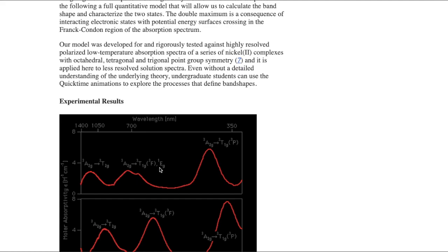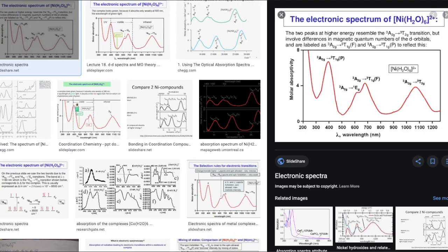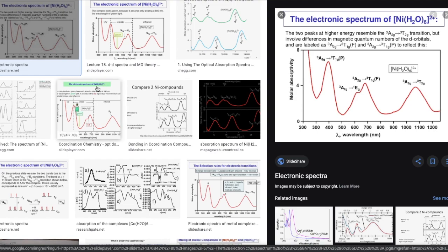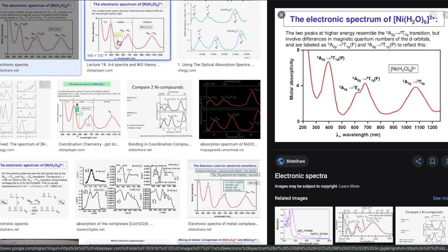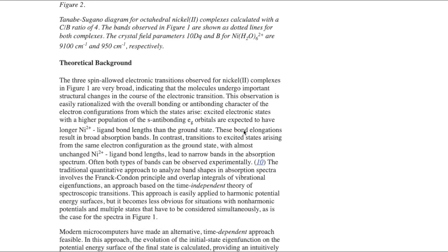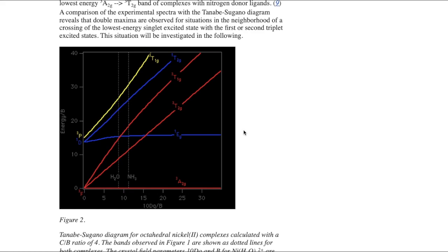The peak due to 3A2g→3T1g(F) and the other one due to 3A2g→1Eg. If you Google search, you can find many images from Slideshare — all of them suggest the same thing. All refer to nickel in +2 oxidation state with a weak field ligand, and the transition is from A2g to 1Eg. The research paper explains this using the Tanabe-Sugano diagram.